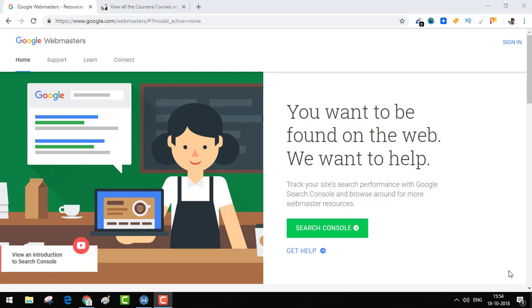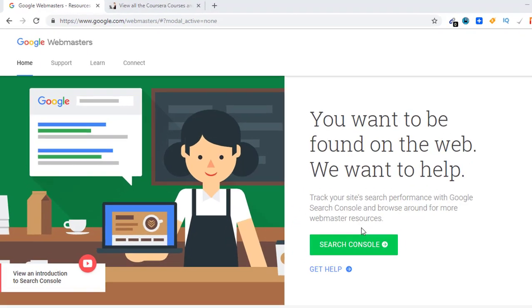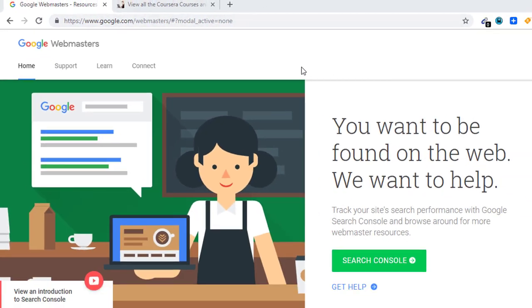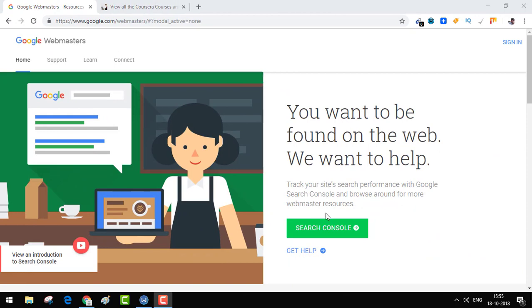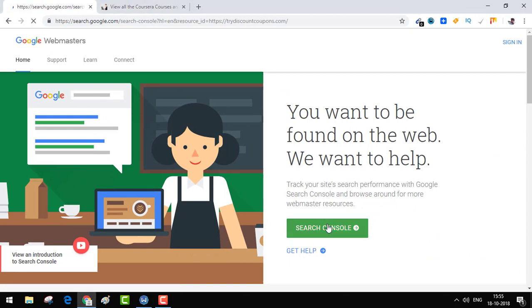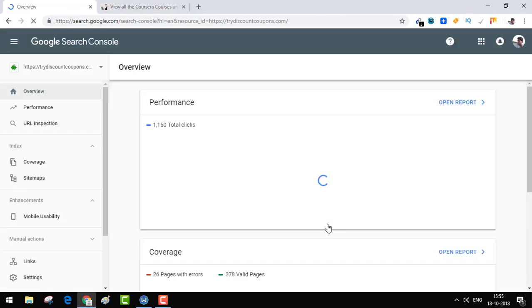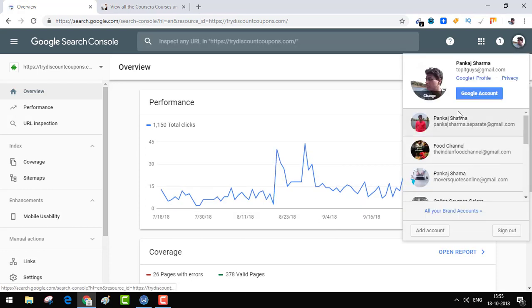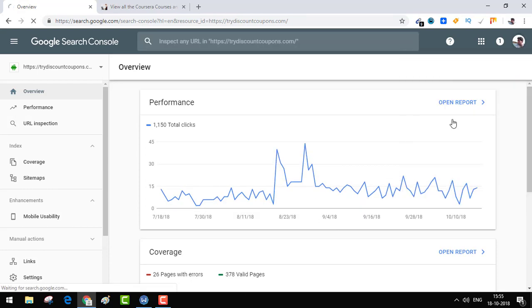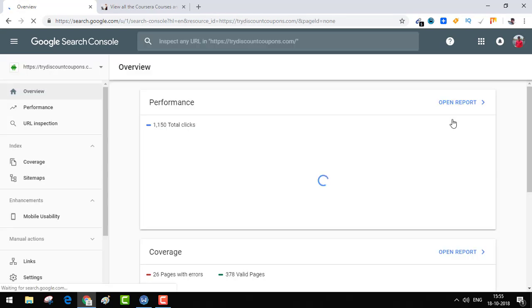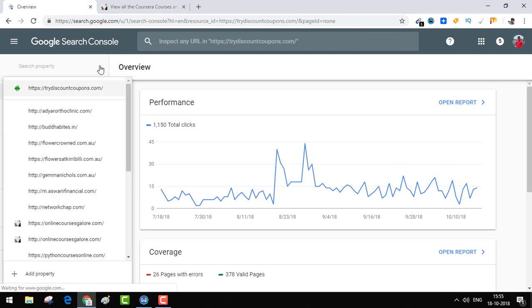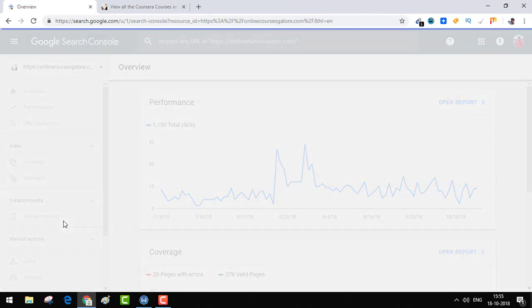Let's head into Google Webmasters first and see the new version. First of all, you need to go to google.com/webmasters, then hit Search Console. Make sure you are signed in with Google Webmasters. The website which I am going to use for this is Online Courses Gallery.